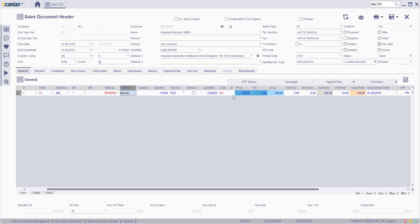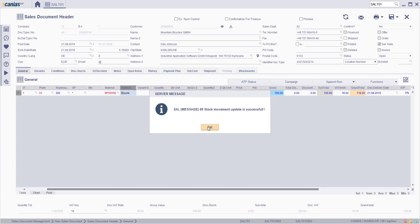To create a document, click Save button. Since the document type is automatic, the stock movements are automatically made by the system. Click OK.